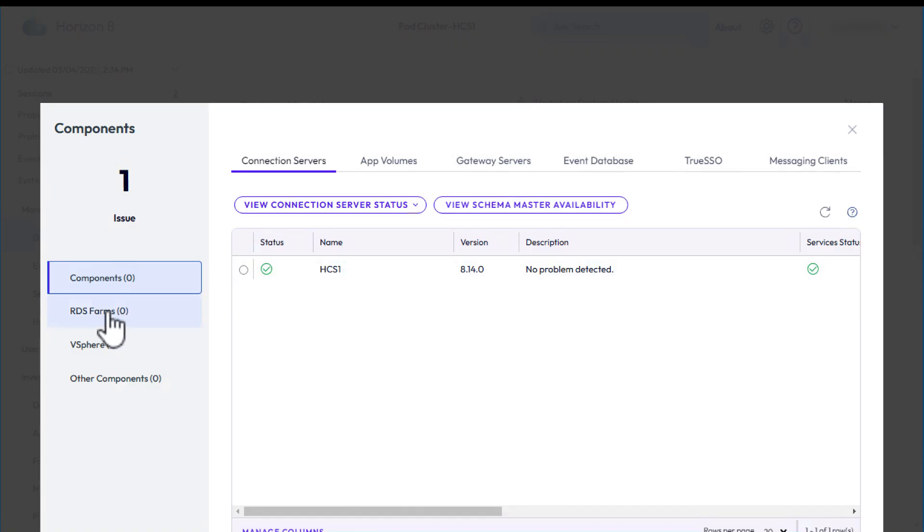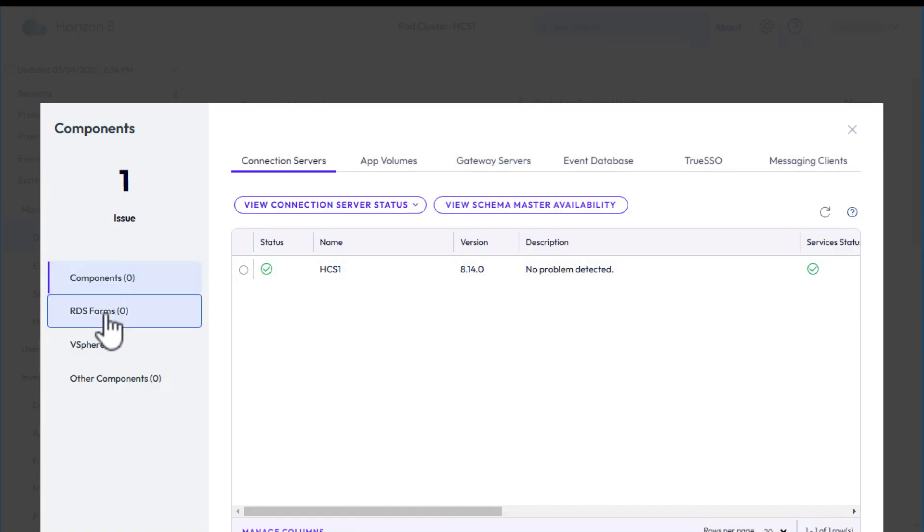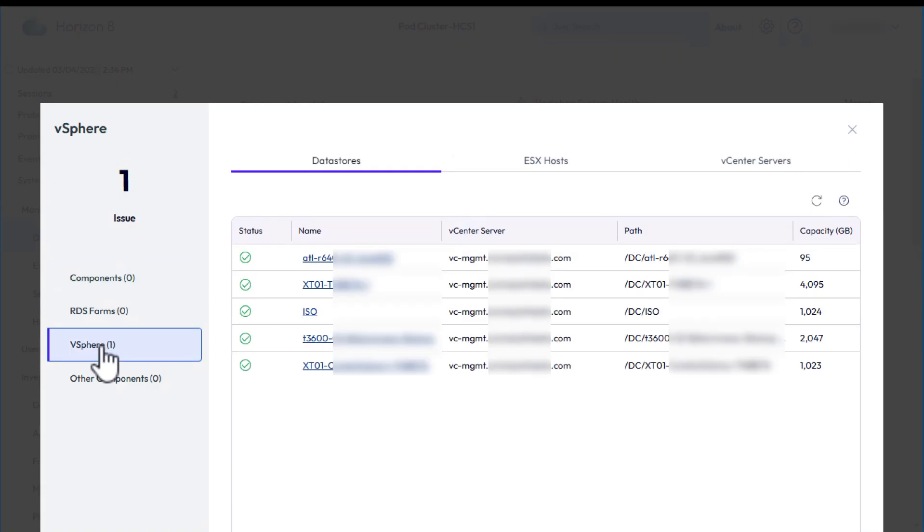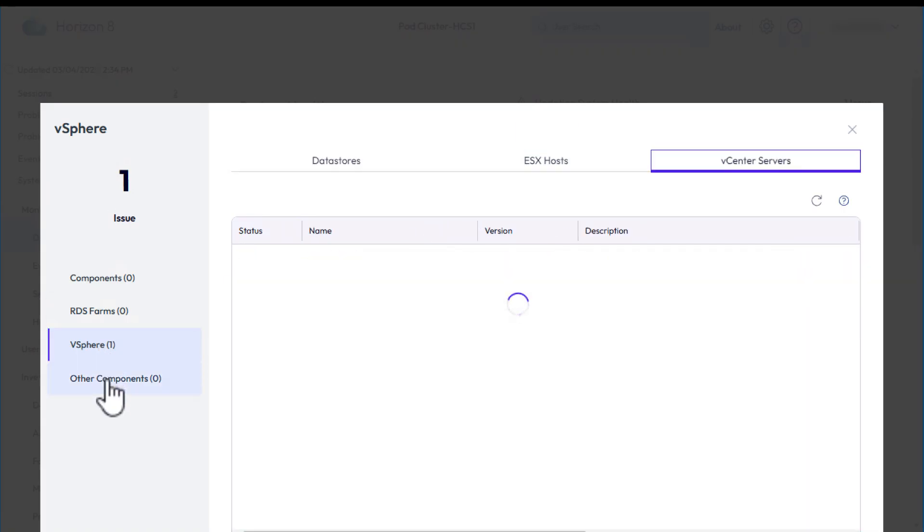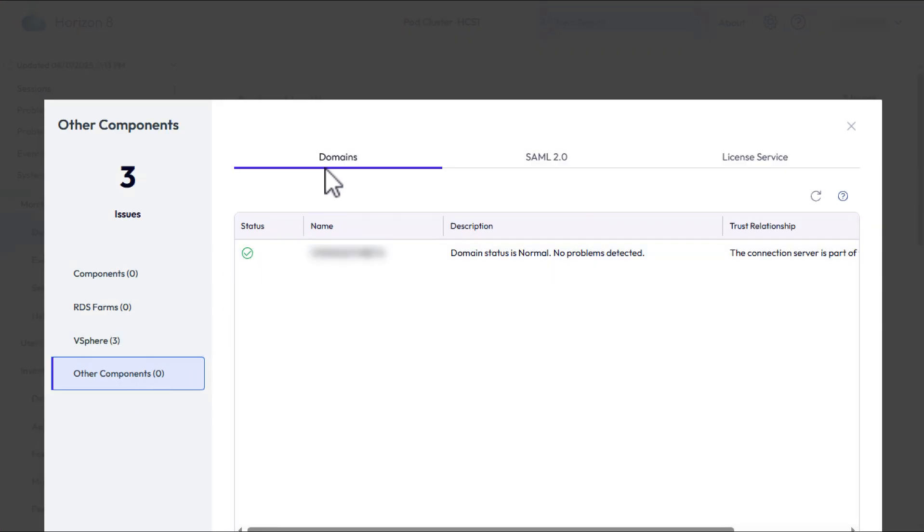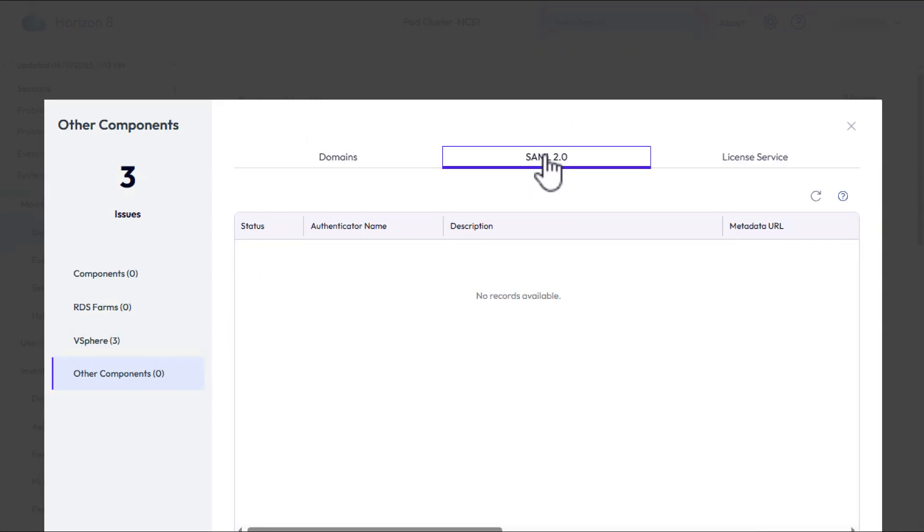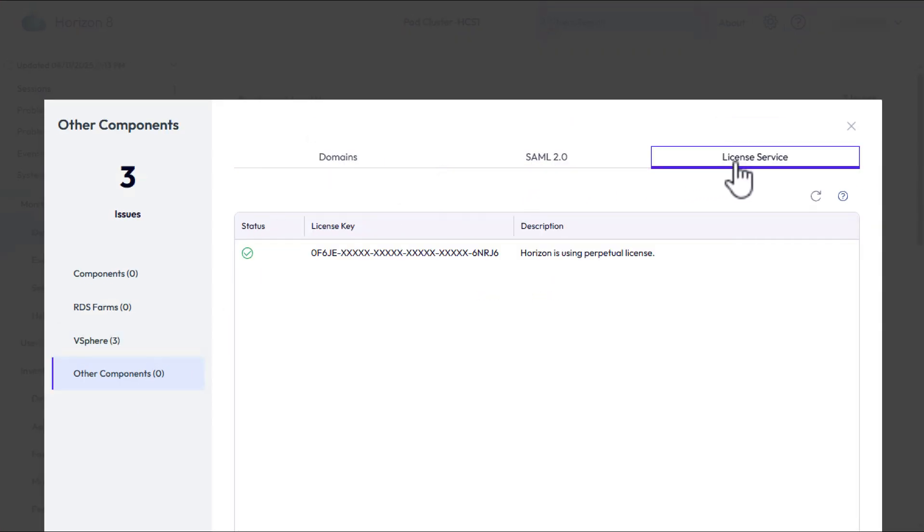Besides the connection server, we have Remote Desktop Server Farms, vSphere Data Stores, vSphere Hosts, and vCenter Servers. Other components include the domain. SAML 2.0 is for Workspace ONE access integration, which we don't have right now, and the license service.